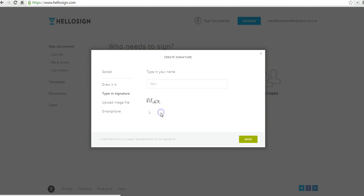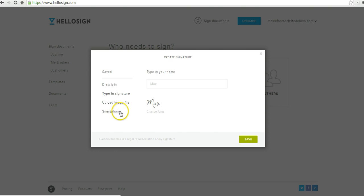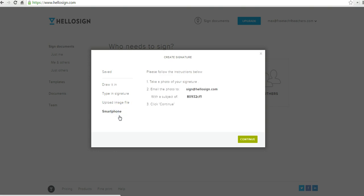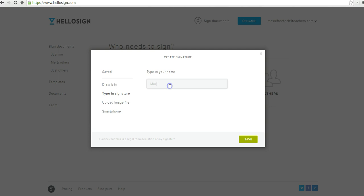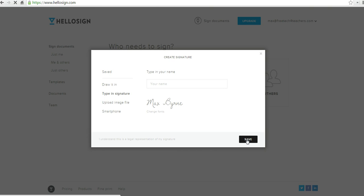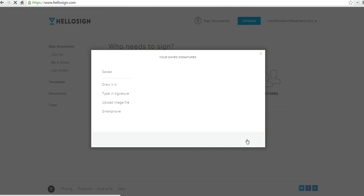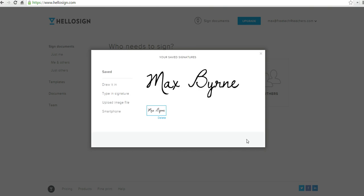Try out a bunch of different ones. We'll go with that. You can also upload an image file or grab one from your phone. So we're going to use the typed in method of MaxBurn. There we go. And we'll save that as a signature. Perfect.